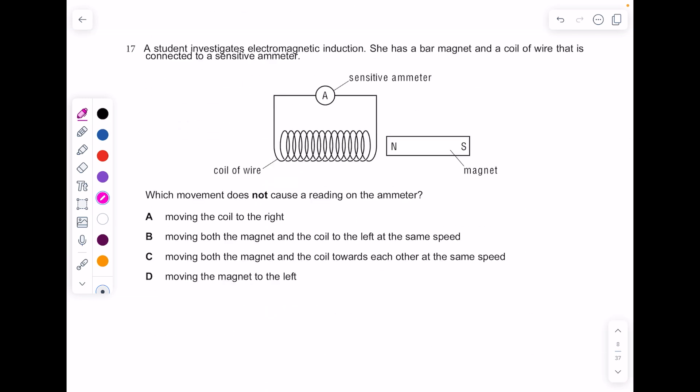A student investigates electromagnetic induction using a bar magnet and a coil of wire connected to a sensitive ammeter. This is the generator effect — we're going to get an EMF. Which movement does not cause a reading on the ammeter? To get no current reading, the magnetic field lines must not be cut. The answer is B: moving both the magnet and the coil to the left at the same speed.